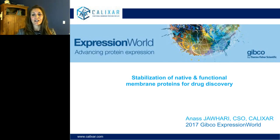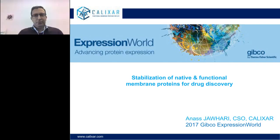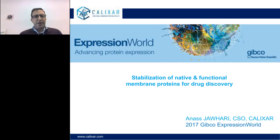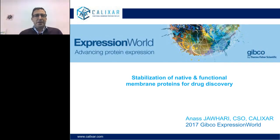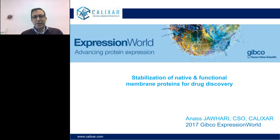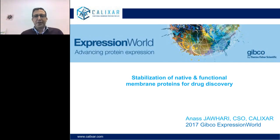Please join me now in welcoming Dr. Anas Johari. I will now turn the presentation over to him. Thank you very much, Christine, and thank you all for organizing this webinar. What I would like to do today is to try to tell you what we do at Calixar and then explain how we stabilize native and functional membrane proteins for drug discovery. This presentation is organized with case studies, and I'll be happy to address your questions at the end.